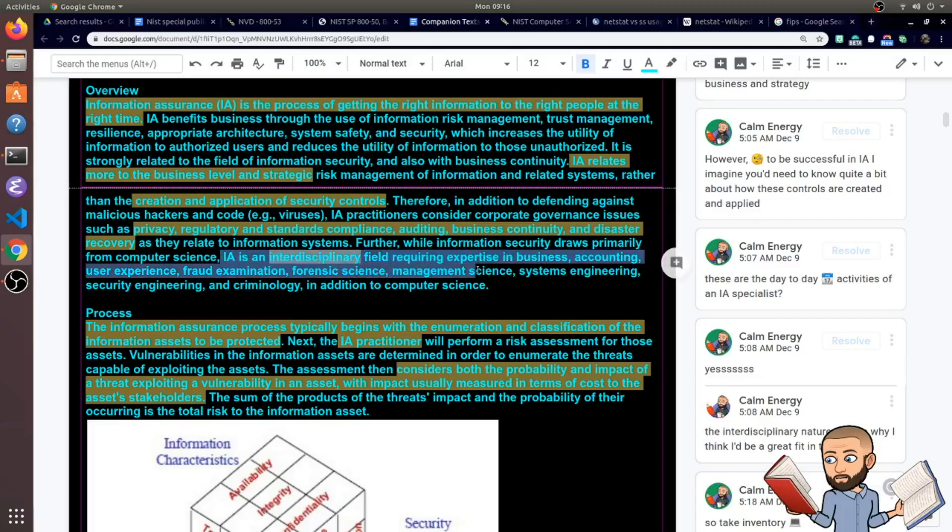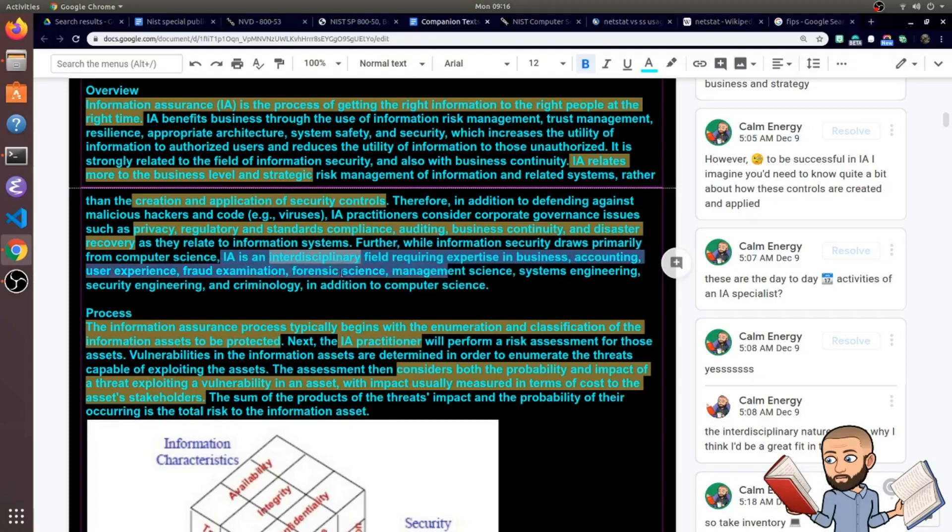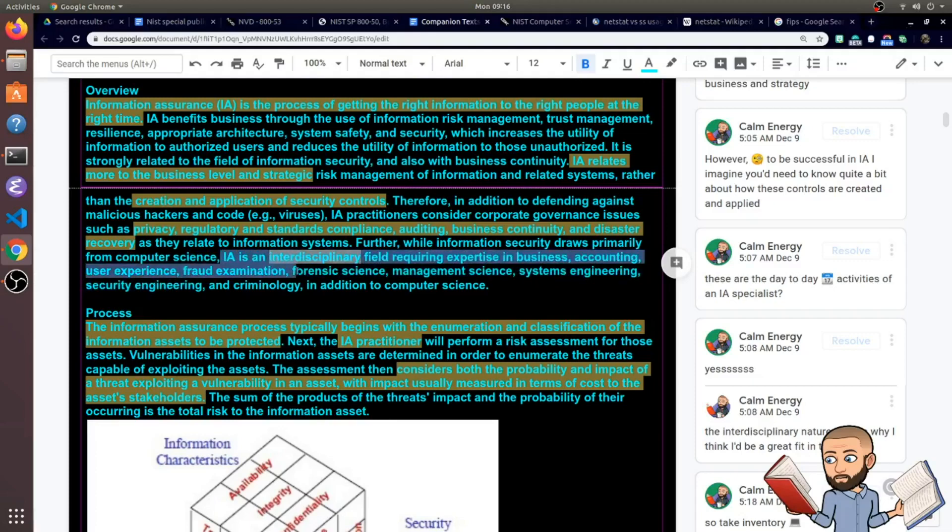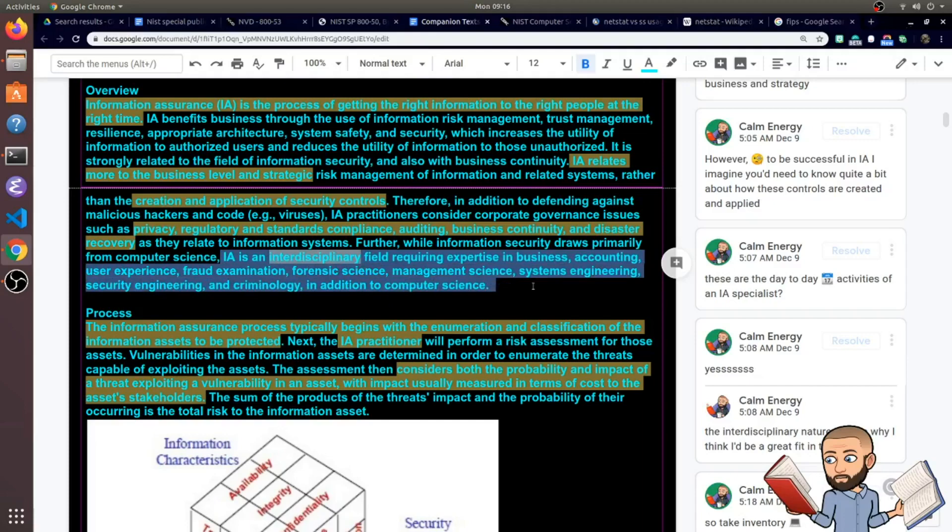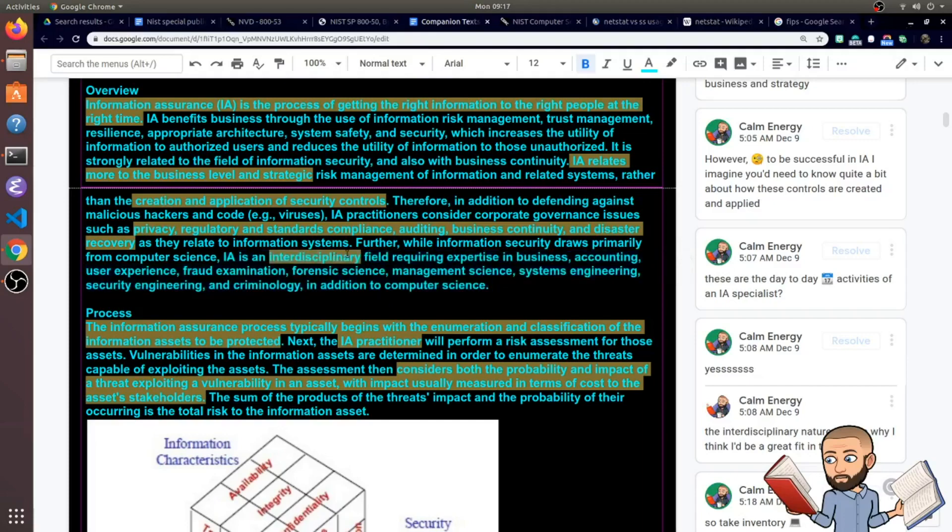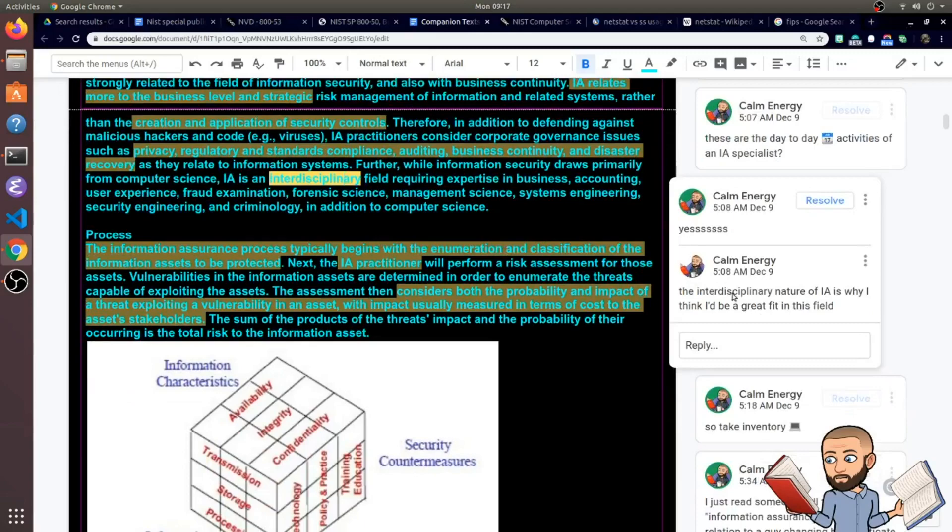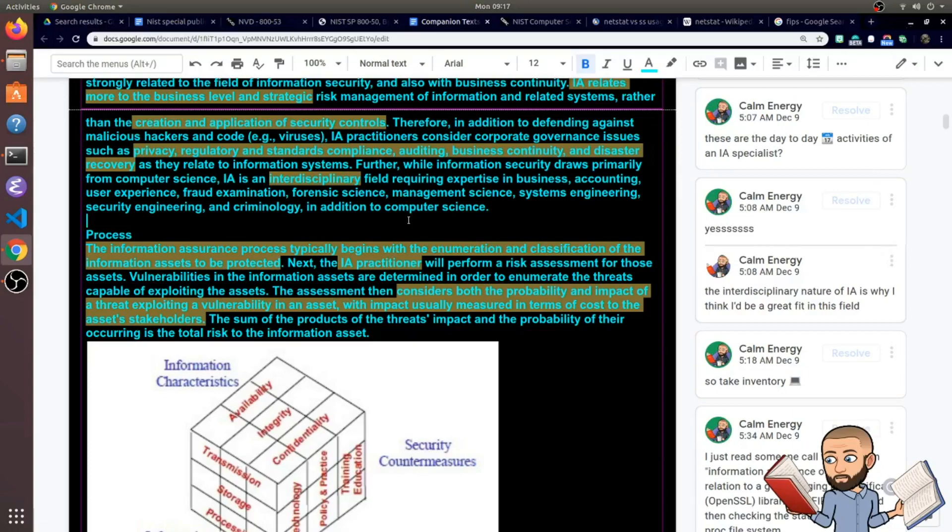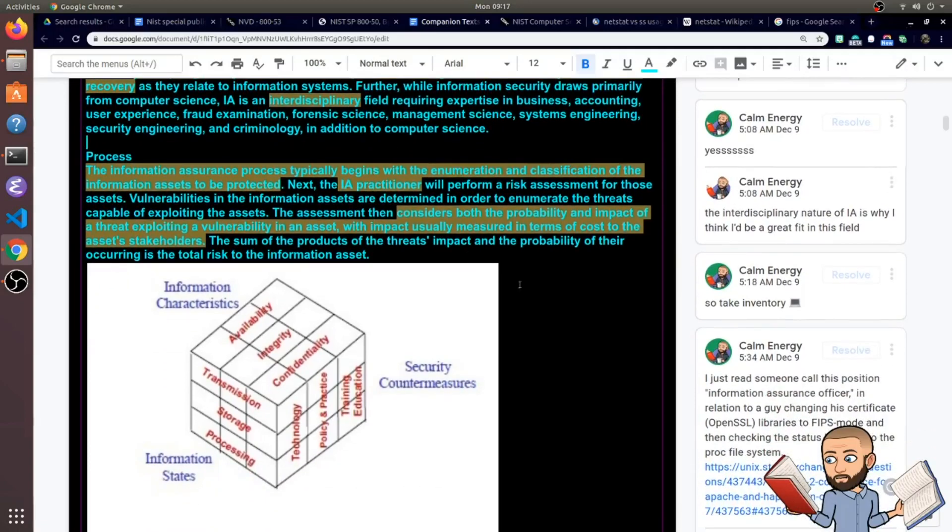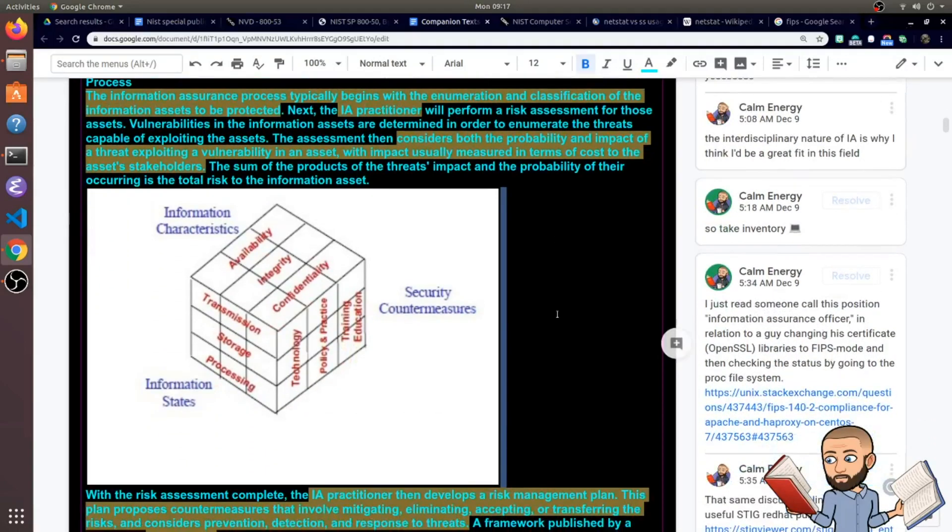And this long list is probably why they say IA is an interdisciplinary field requiring expertise in business accounting, user experience, fraud examination, forensic science. And they're going to go on and on right there. And when I see words like this, I'm very happy because I like to think of myself as a very broad generalist. Once I figure out how something works, I kind of get bored just mucking around in it, which brings me to how this process works.